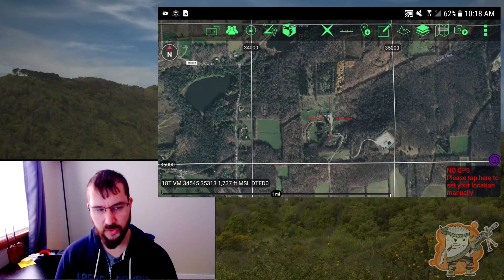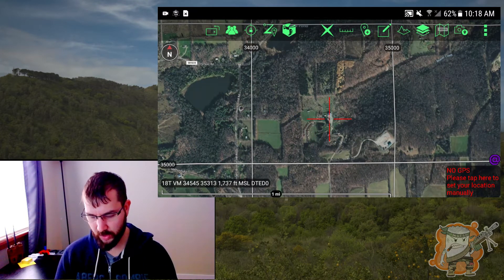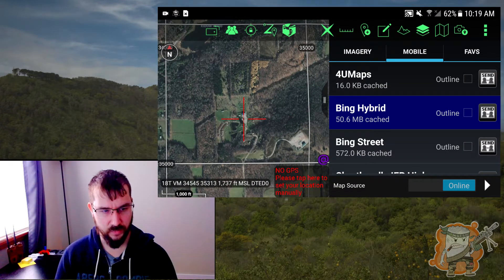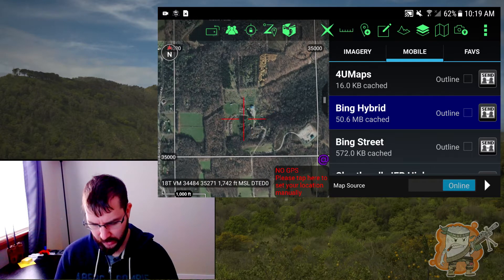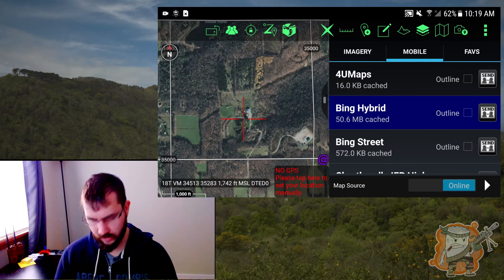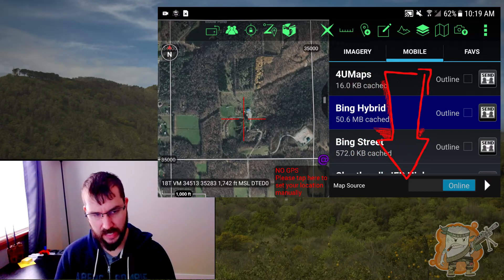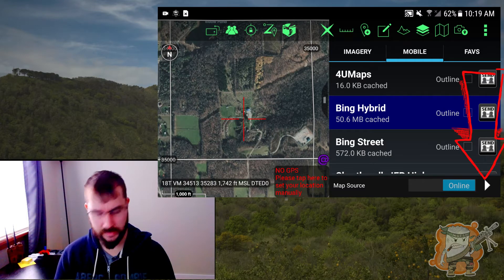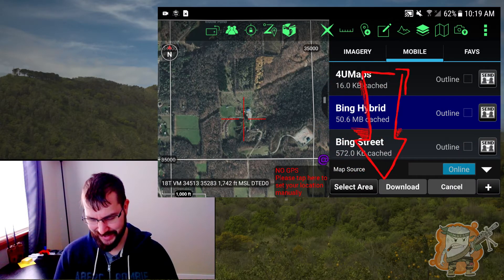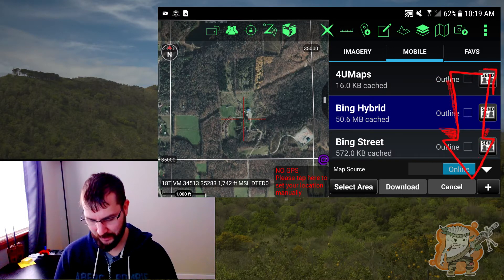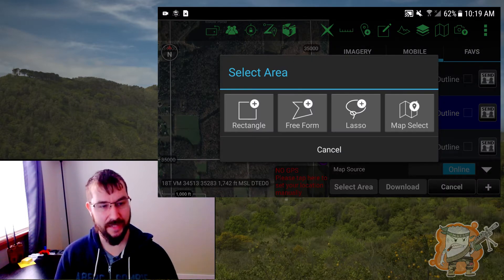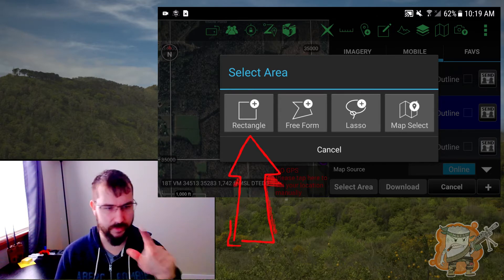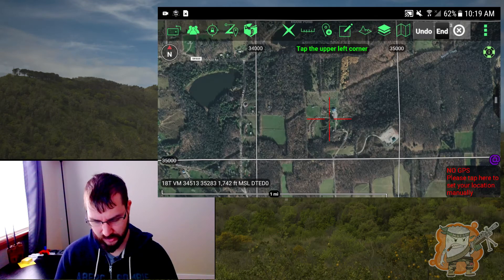Yours might be different, but what we're going to look for is that tri-folding icon here. When we tap on that, this is going to bring us to whatever maps we're using. To make it available offline, if you look at the bottom, you'll see map source and then the online blue thing and then that little white carrot. Tap that. Here you'll see the map source stuff come available. What you're going to want to do is hit select area and then this is going to bring up — do you want to do rectangle? Do you want to do it freeform if it's like a weird kind of shape?